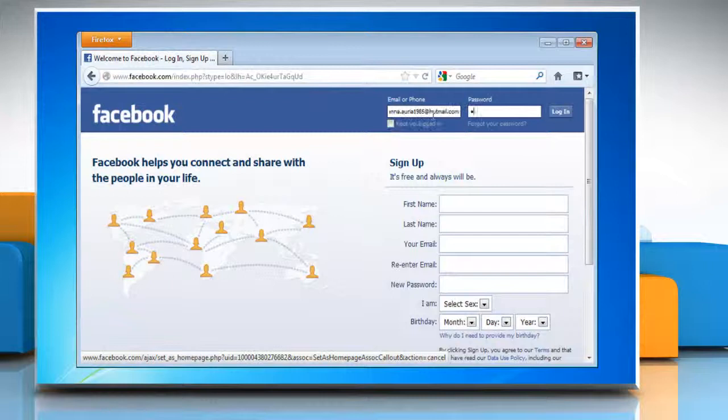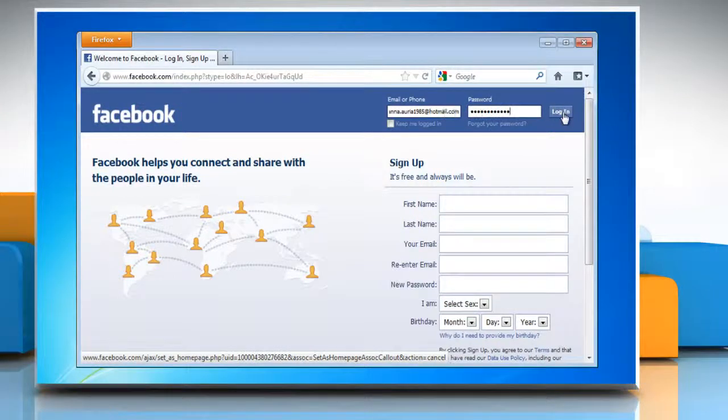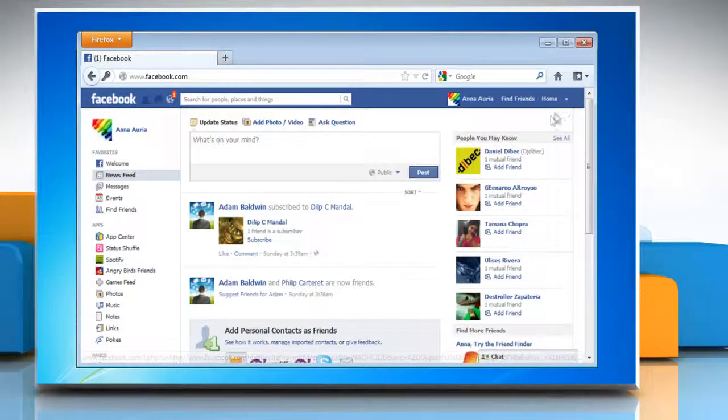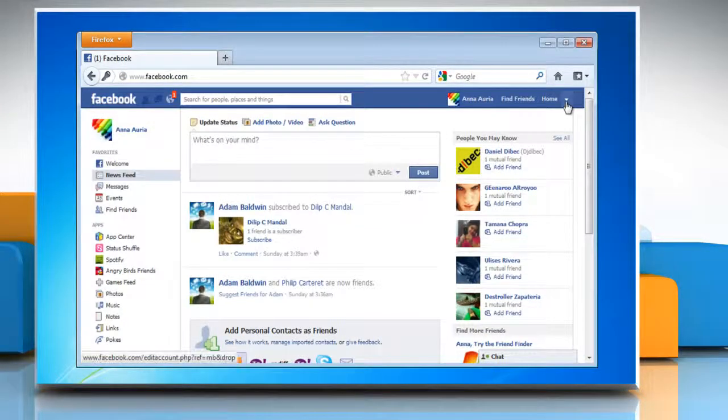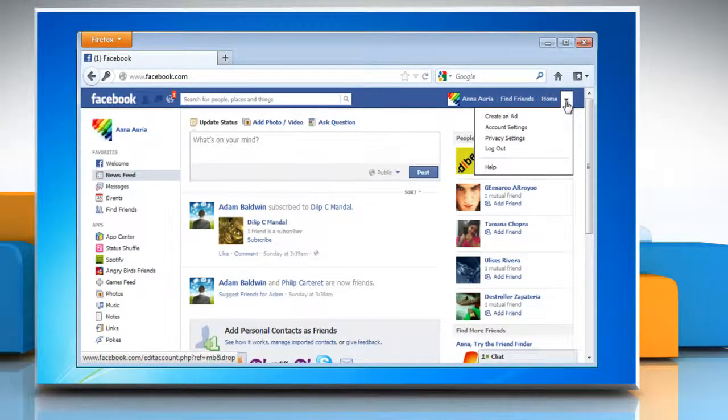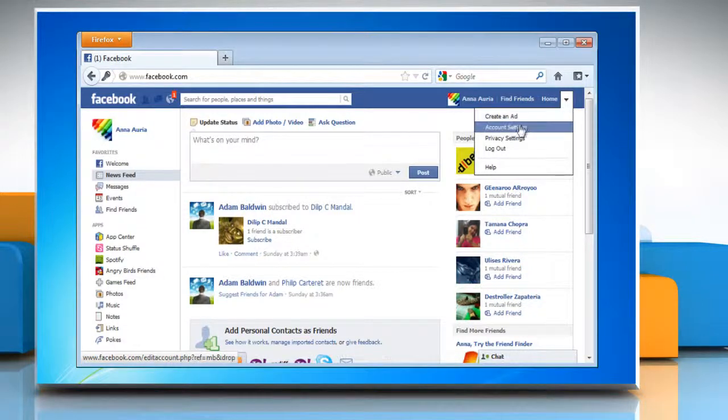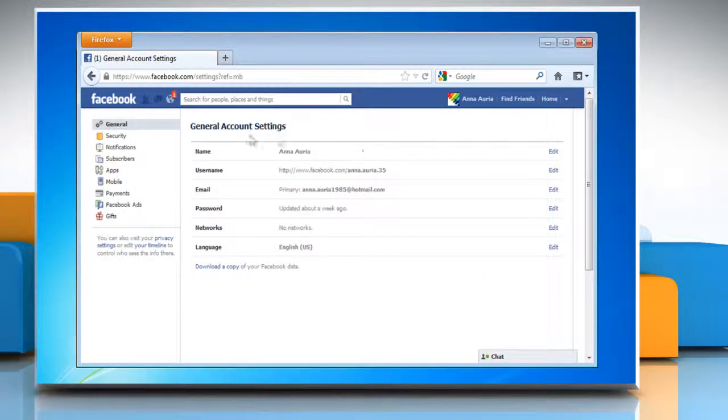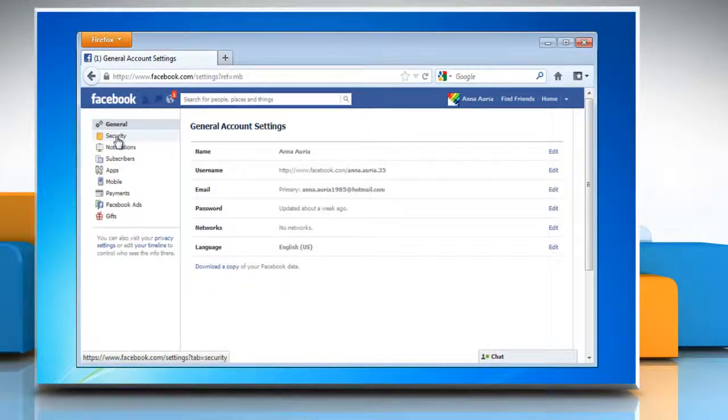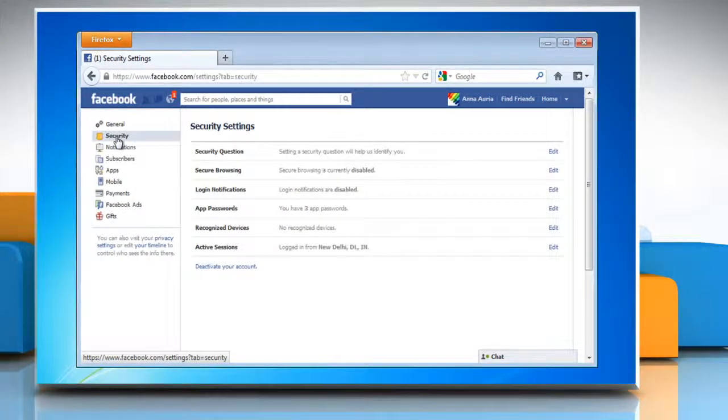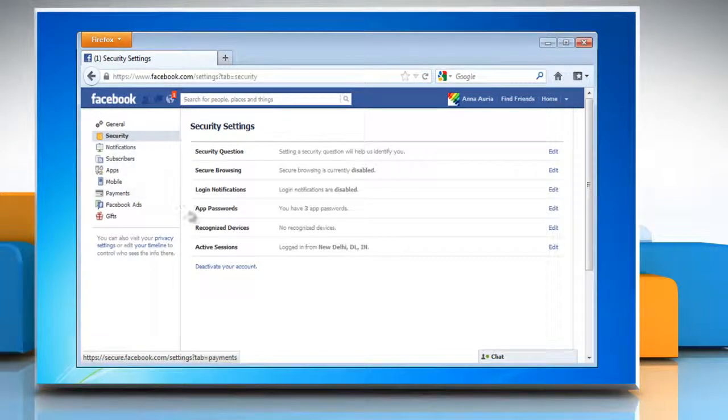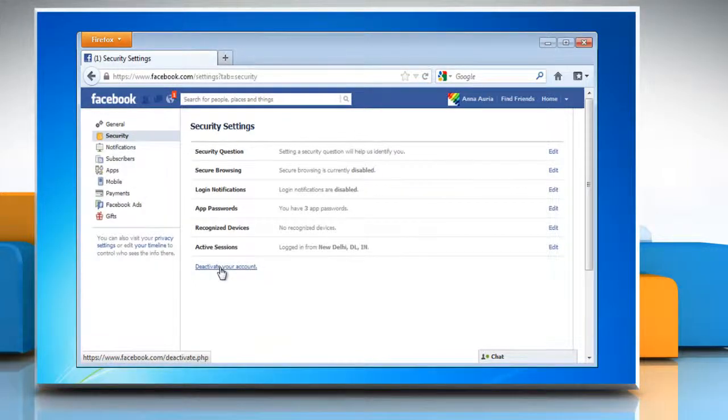Log in to your Facebook account. Click on the drop down arrow on the top right corner of the window and then click account settings. Click on security in the left pane and then click on the deactivate your account link.